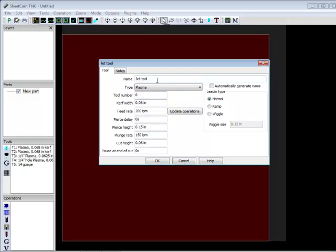So, let's say we're going to be cutting some 1/8 inch mild steel. So, I'm going to name this tool 1/8 inch steel.